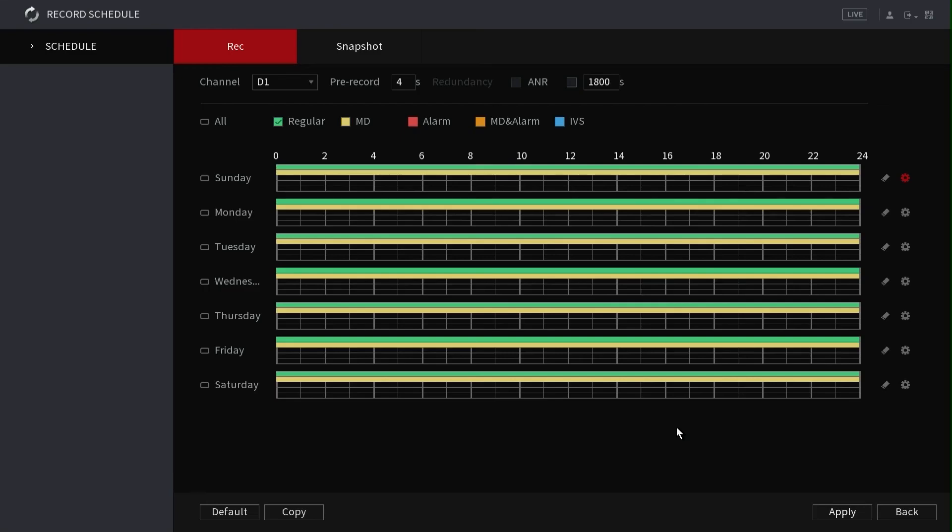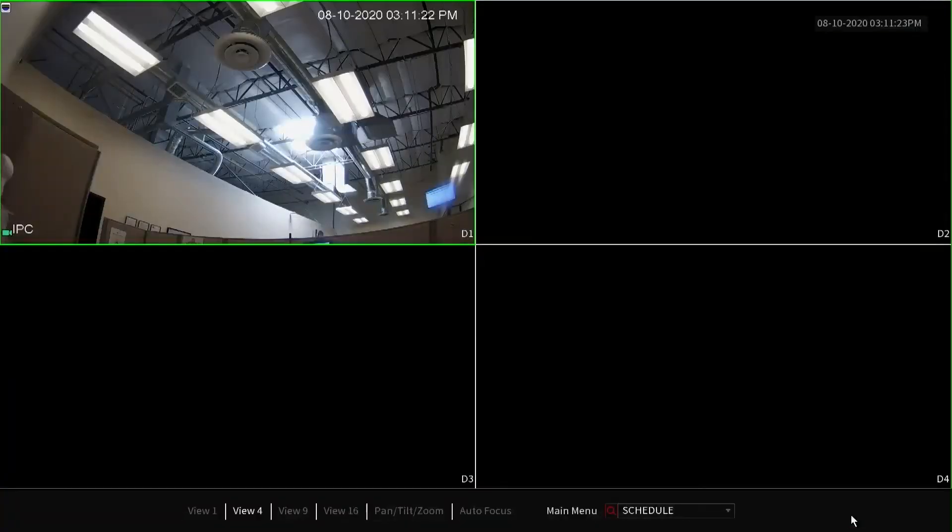If you would like to apply these settings to all channels on the NVR, feel free to utilize the copy button in the lower left portion of the page. To finalize the modifications, left-click the apply button in the lower right of the recording schedule page.